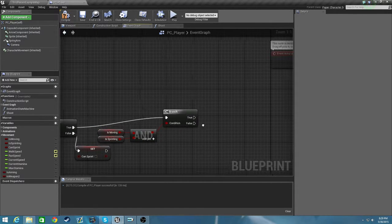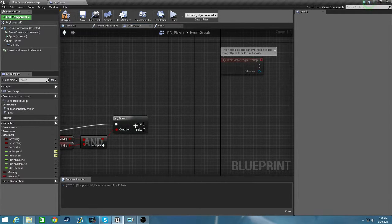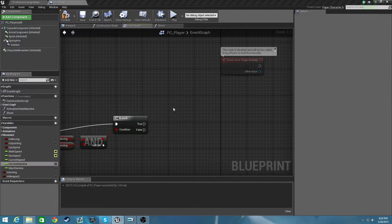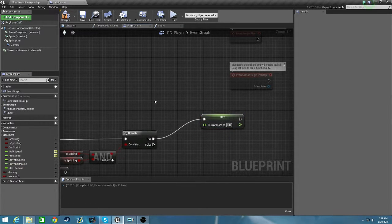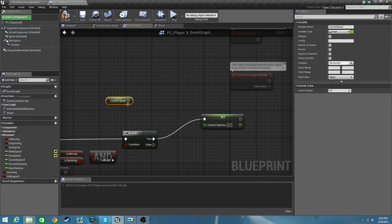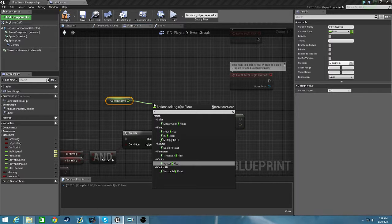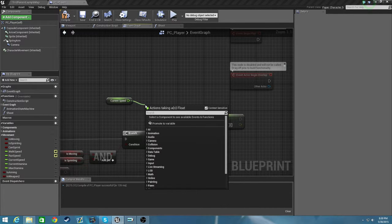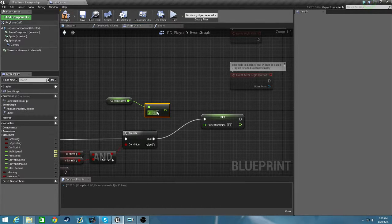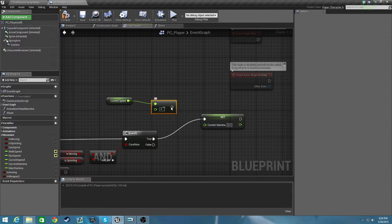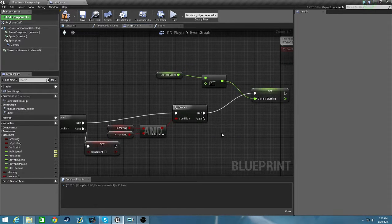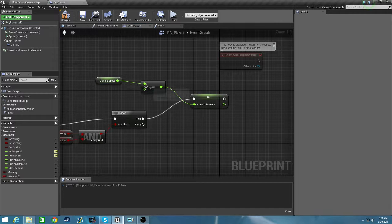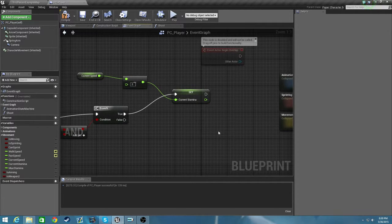If he is sprinting and he is moving, then we want to set our current stamina to the current stamina minus a degen value. I'll set it to 0.5 for now. So each tick when he is sprinting and he is moving, so you can't just hold shift, he will lose 0.5 of his current stamina.